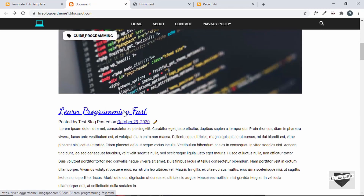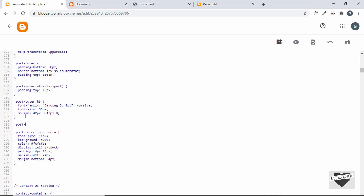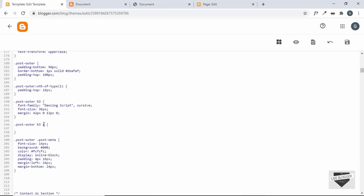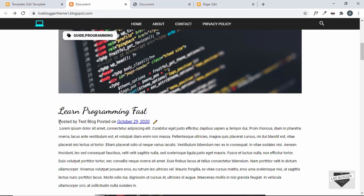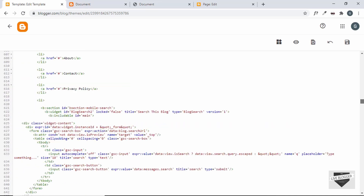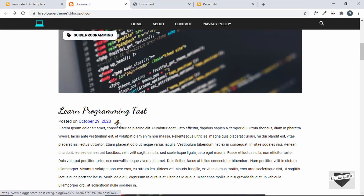Now we'll remove the underlines from the headings and change the color to black. We'll type post-outer h3 a because inside the h3 we have an anchor tag. We'll set text-decoration to none and the color to black. The author information is being displayed again even though we thought we disabled it, so let's go back to the widget settings and set show-author to false. Now it is not being displayed.